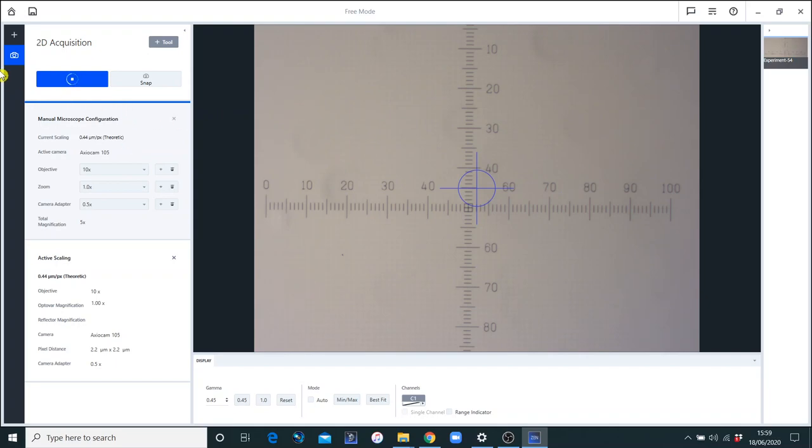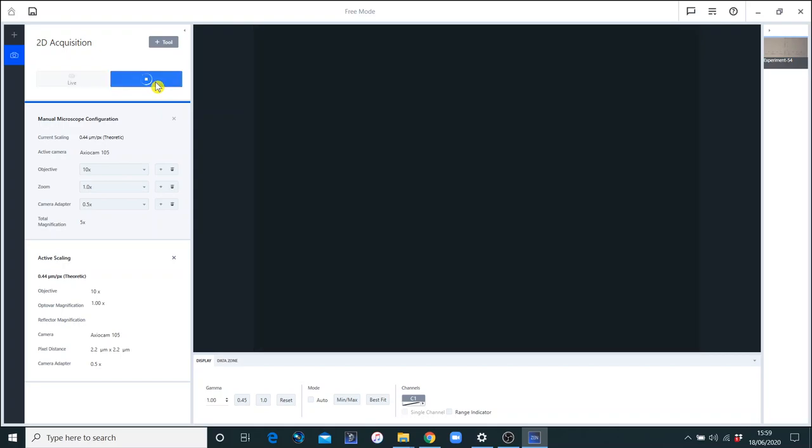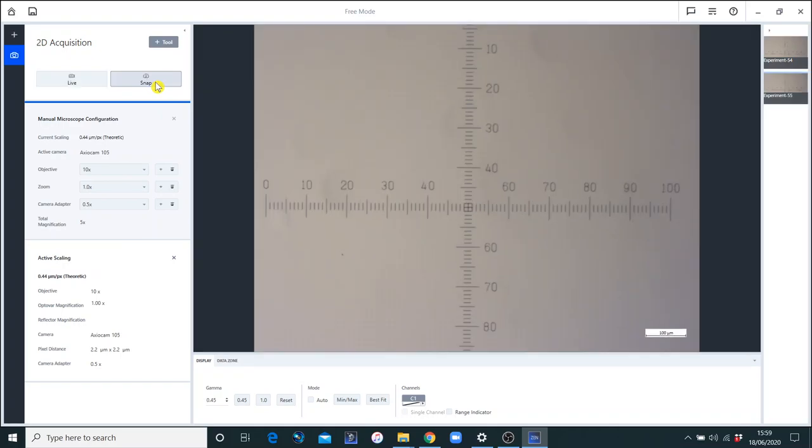Many customers would find that okay just to get a rough measurement. But if you want a traceable measurement or a calibration, then we need to actually measure this scale and work out how big the pixels are. So I'm going to need to add another workbench. The first thing I'm going to do here is set the objective to 10 and snap the picture. That gives me a picture which I can then use for calibration.